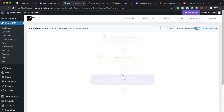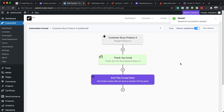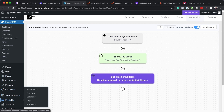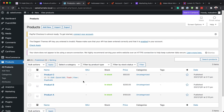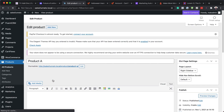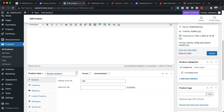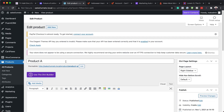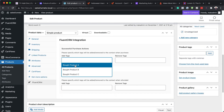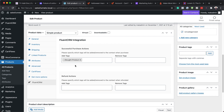Now the question is: how does FluentCRM know that a person has bought Product A? Go back to WooCommerce, then Products, All Products, and open Product A. There's a deep integration that FluentCRM offers — you'll see a FluentCRM section where you can Apply Tags. Set it to 'Bought Product A'. This is how FluentCRM knows that when someone buys Product A, it triggers that automation we just created. Hit Update.